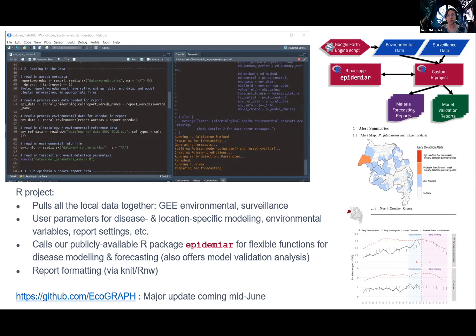Epidemia can also do model validation, which we think would be particularly important in places where the disease system could be changing, say due to malaria elimination efforts, where you may want to check in on your modeling choices over time. Everything's on our GitHub site, but a major change is coming in a mid-June update. We are also looking at possible scale-up from one region to all regions in Ethiopia.